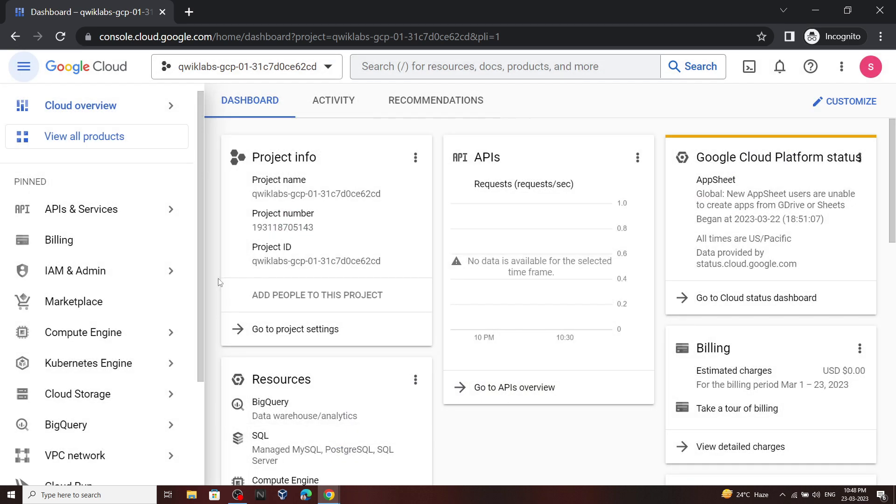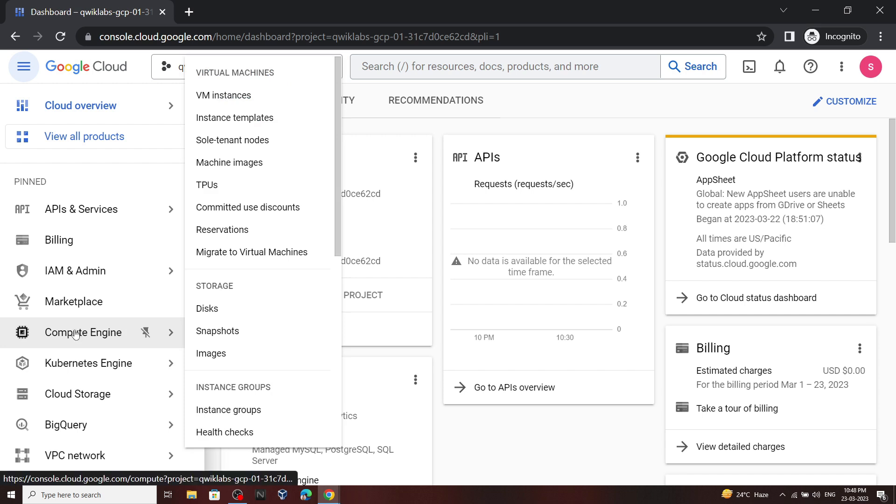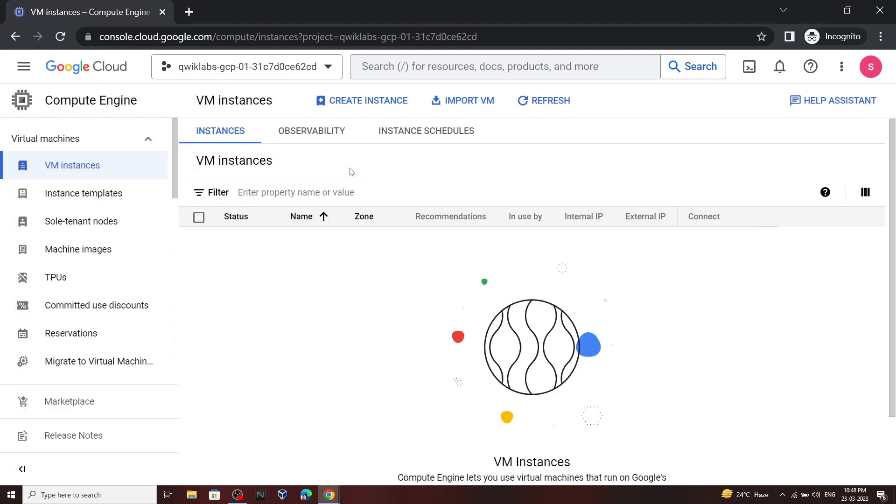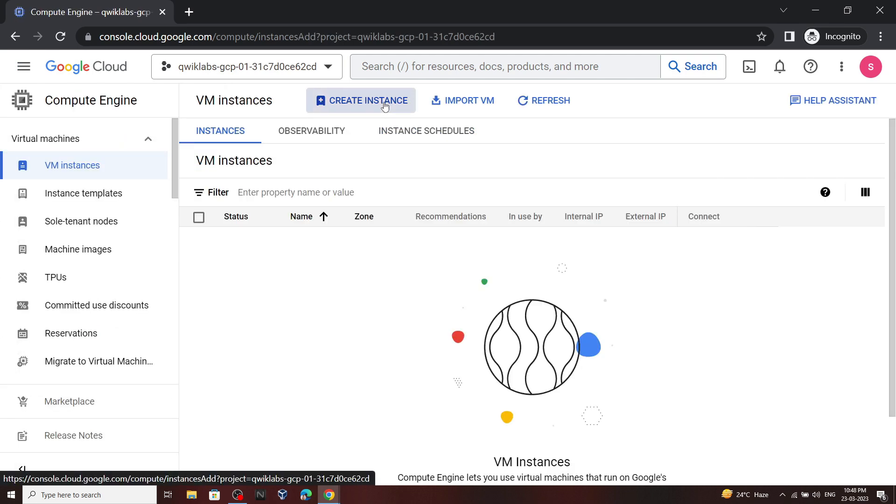First of all, we have to create an instance. Click on Compute Engine, then open VM instances. Click on create instance.